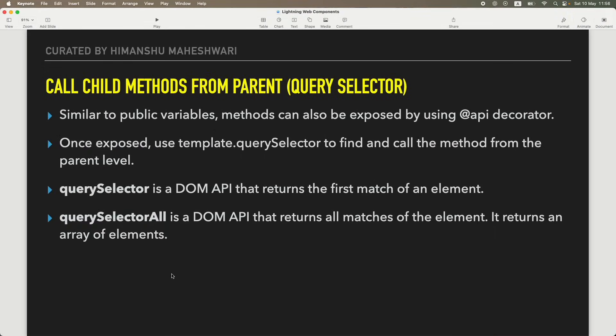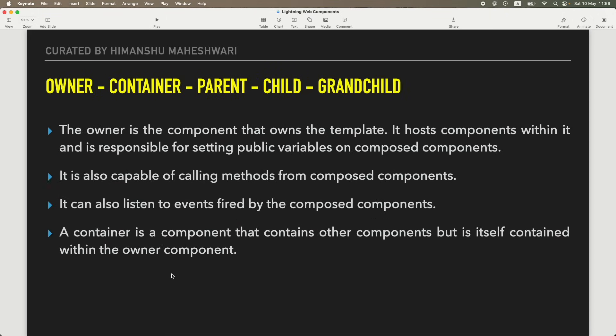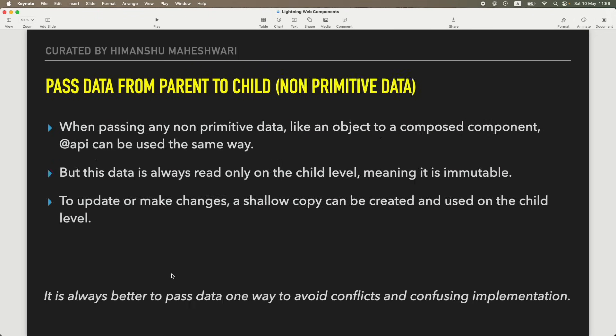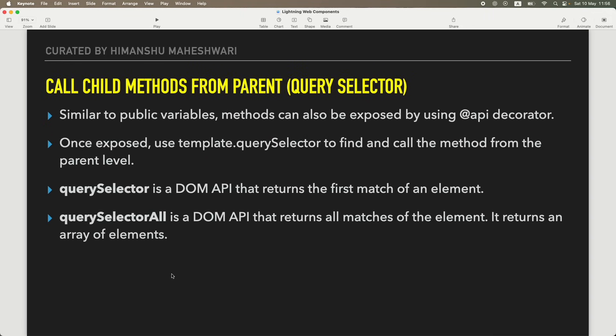Hi everyone, welcome back to another tutorial of Salesforce Makes Sense. I'm Himanshu and we are continuing our Lightning Web Components masterclass. In the last tutorial we understood what component composition is - we created different components, composed them, and passed information (primitive or non-primitive) from parent to child. In this tutorial we'll specifically focus on how you can call child methods from your parent.